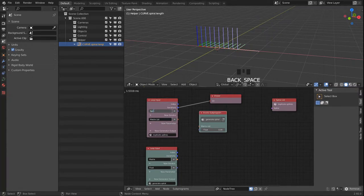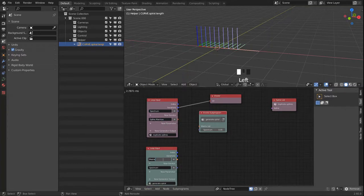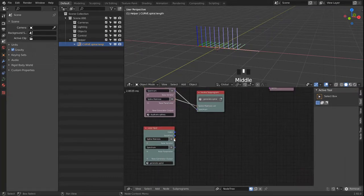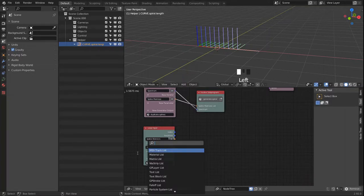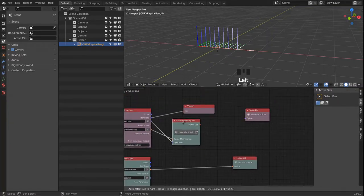This will be the spectrum value. We can link that up, and out of this loop we want to generate a matrix list. Let's just pass the matrices out without doing anything right now.